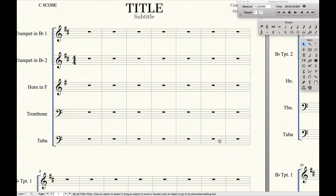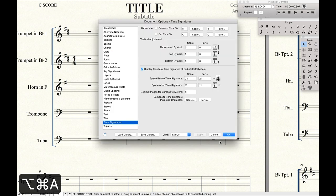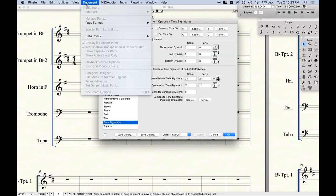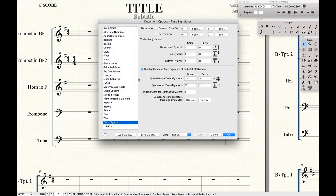Next we're going to go to Document Options, which is Command Control A. Alternatively you can go to Document, Document Options.